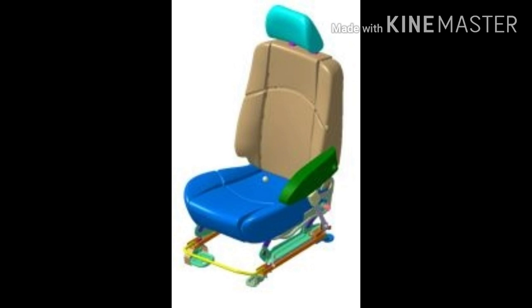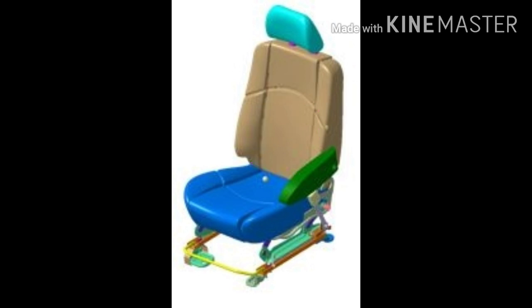Now you can see the seat back, which is highlighted in the image. The main function of the seat back is to provide support to the occupant's back. It will often recline and may have adjustable lumbar supports or wings. A fully trimmed seat back is referred to as a back trim.